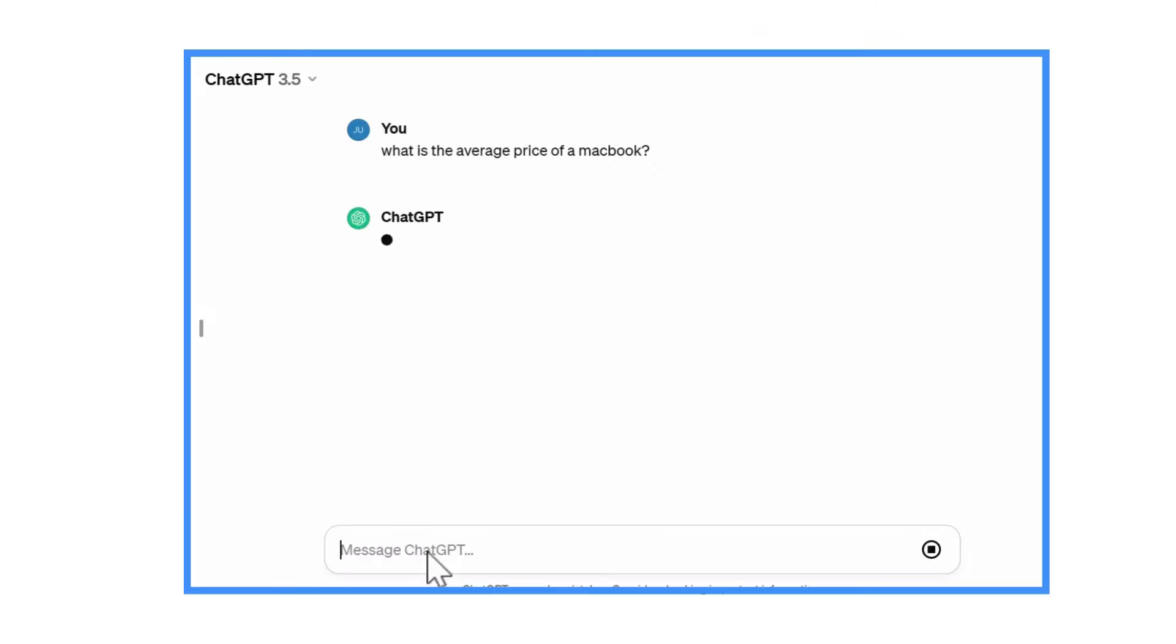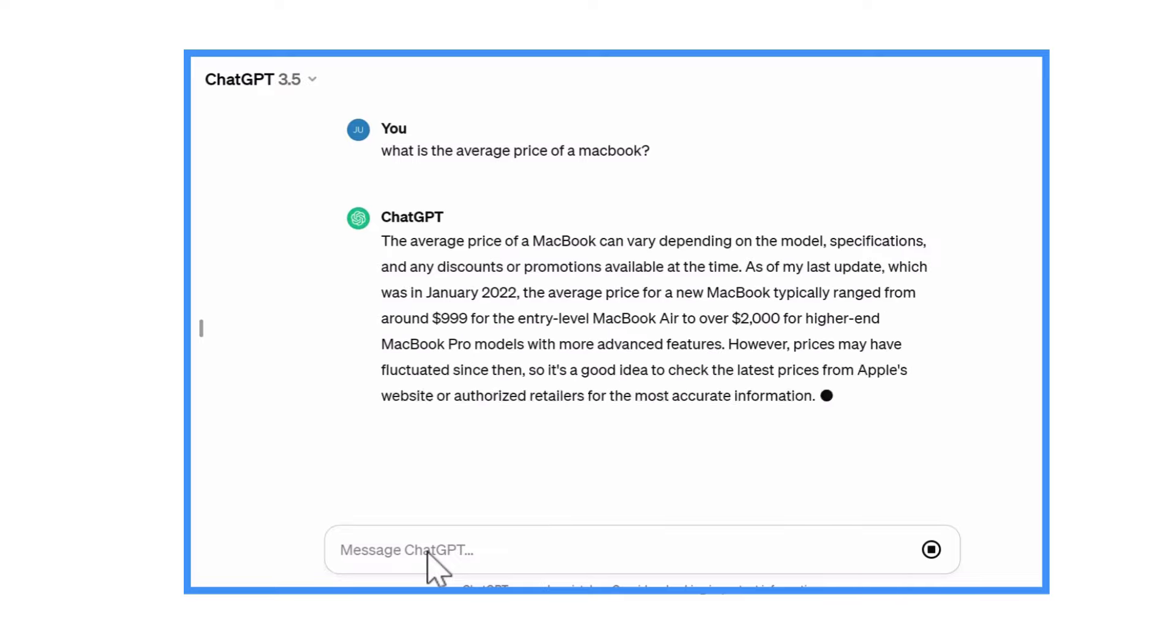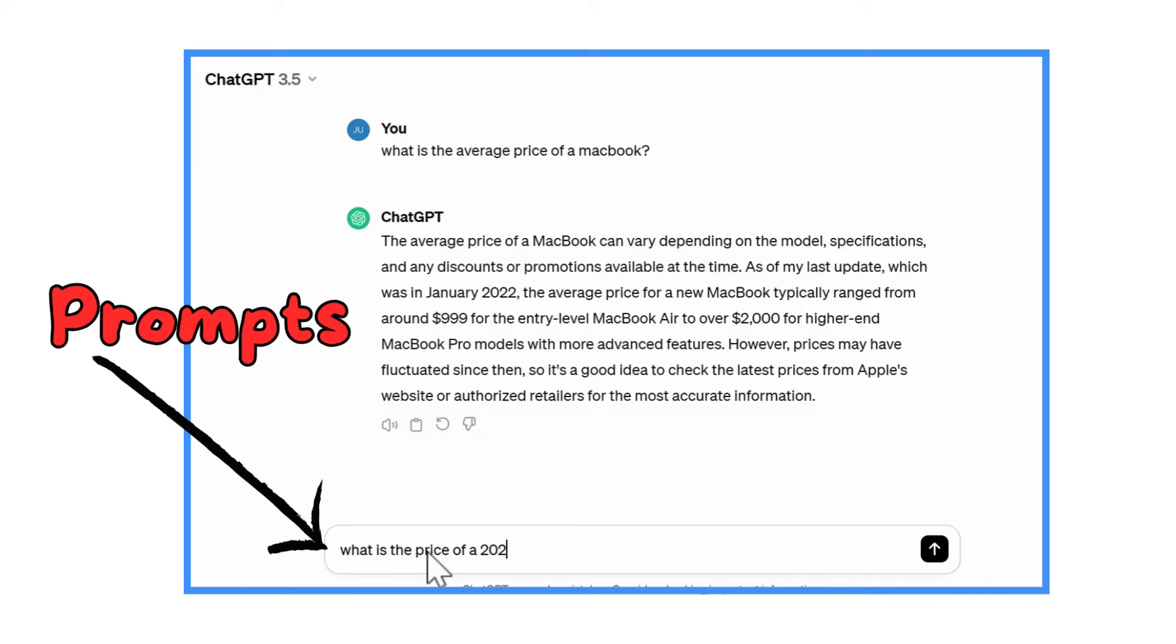You see, these smart models are great at answering all sorts of questions. But sometimes they get confused when asked about things they haven't learned about before. We call these questions prompts.